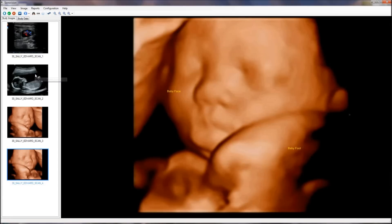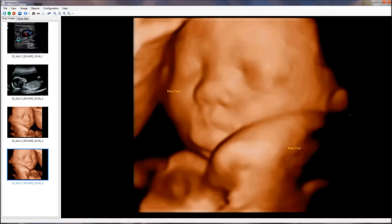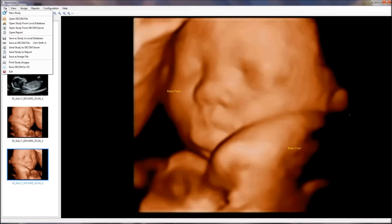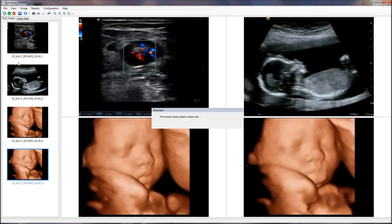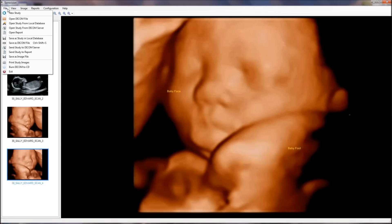Once you are done with all the changes in the study and images, you can save the study in the local database, or send the study to a DICOM server. You can also print study images through the computer printer, or burn the study data and images to a CD or DVD.